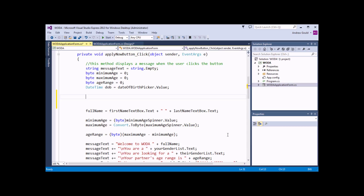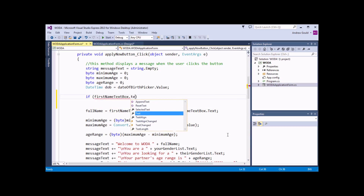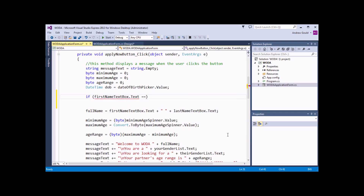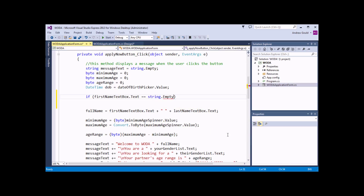To begin an IF statement, you fairly unsurprisingly type in the word if, and then in a set of parentheses or round brackets, you enter the logical test that you're trying to evaluate. So I'm trying to evaluate if the first name textbox contains an empty string. I need to refer to the first name textbox's text property, then set it equal to something using the equality operator in C-Sharp, which is a double equal sign. I can enter an empty string as a set of double quotes, or use string.empty, which is a little bit more transparent.